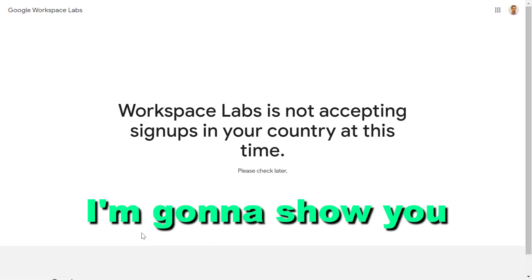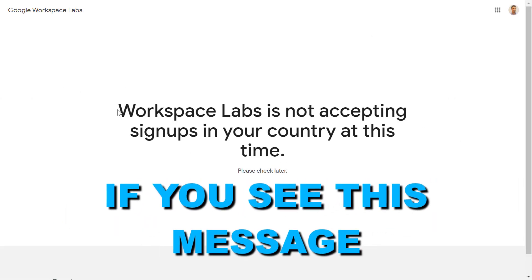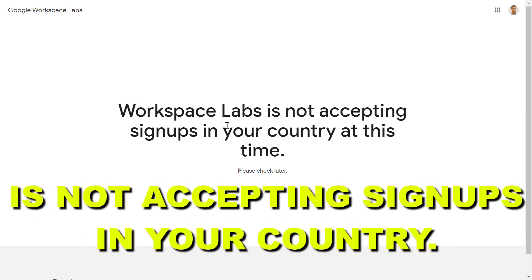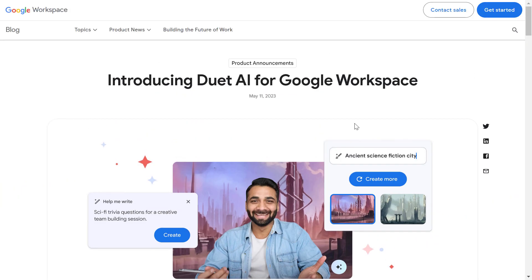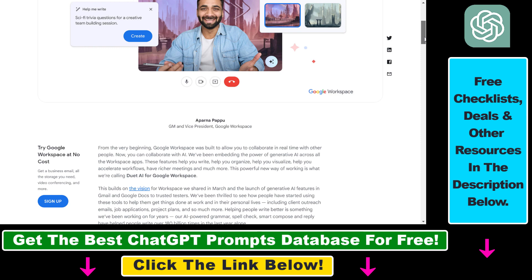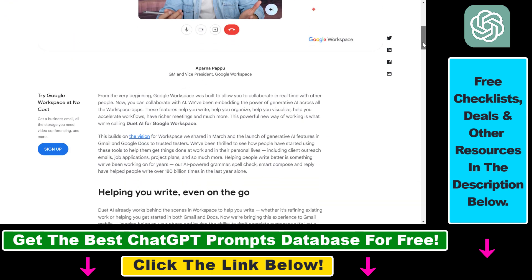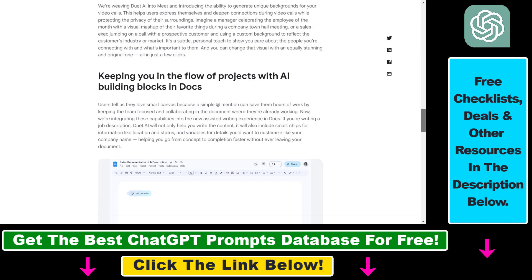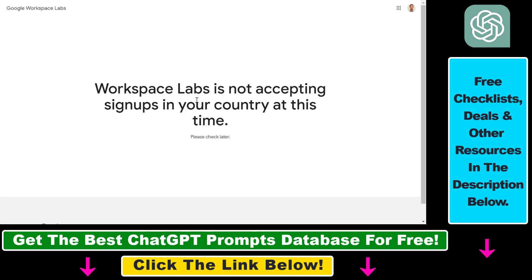In this video tutorial, I'm going to show you how to fix the message that says 'Workspace Labs is not accepting signups in your country at this time.' If you want to sign up for Duet AI for Google Workspace and experiment with the new AI features coming to Google Slides, Google Sheets, and Google Docs, you can sign up for the Google Workspace Labs waitlist. However, the waitlist is currently only available for US users.